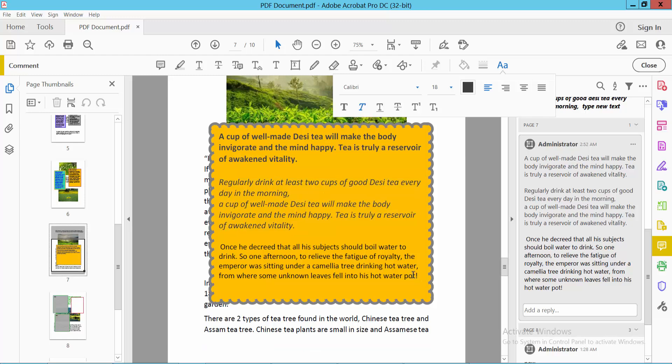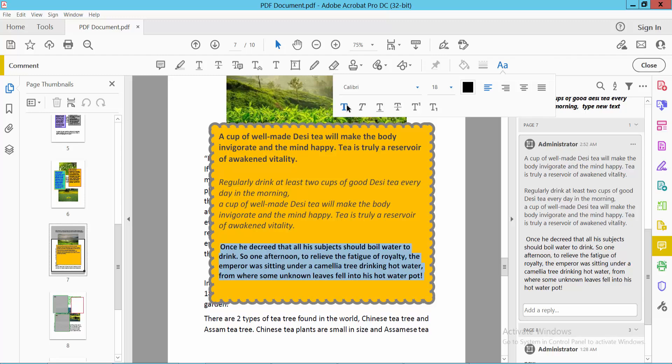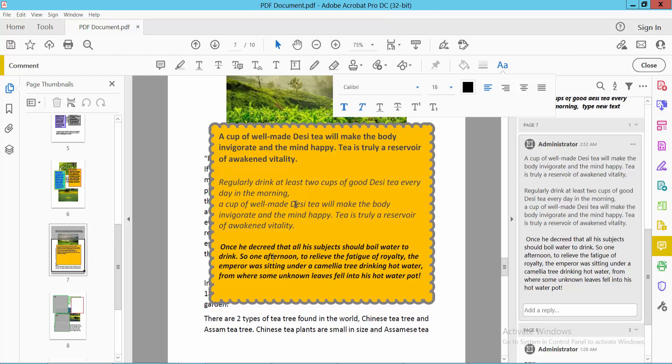I will apply bold and italic at the same time, both of them at once. And see this, bold and italic are already applied here. In this way you can make your text bold and italic.